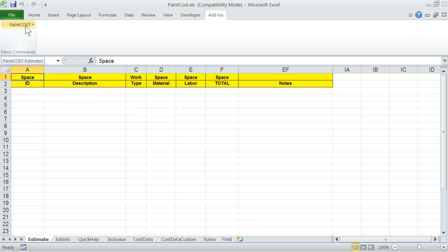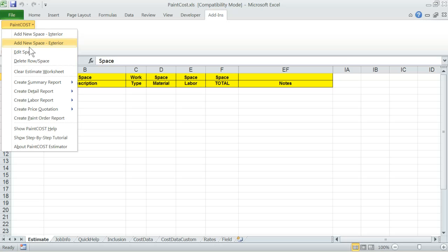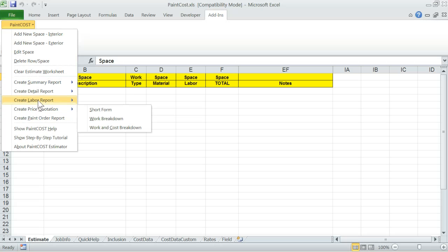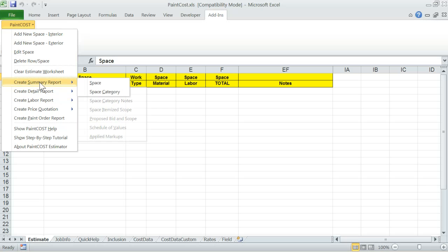Let's take a quick look at the menu groups. The first group of menu items is for the purpose of building and managing interior and exterior painting estimates. The second group is for built-in reporting. Notice there are several summary and detail levels of one-click reports including price quotation and paint order reports.